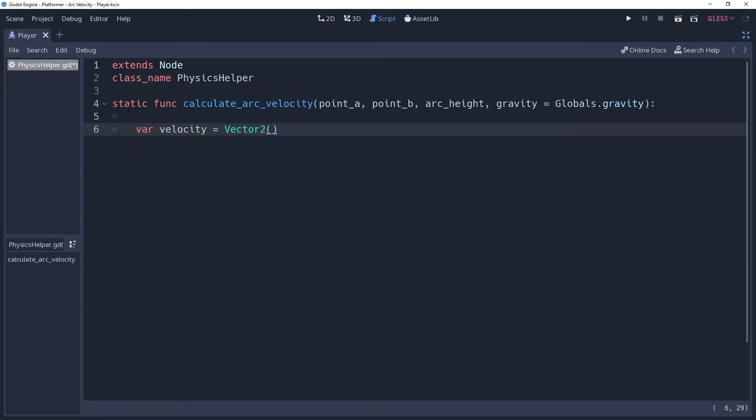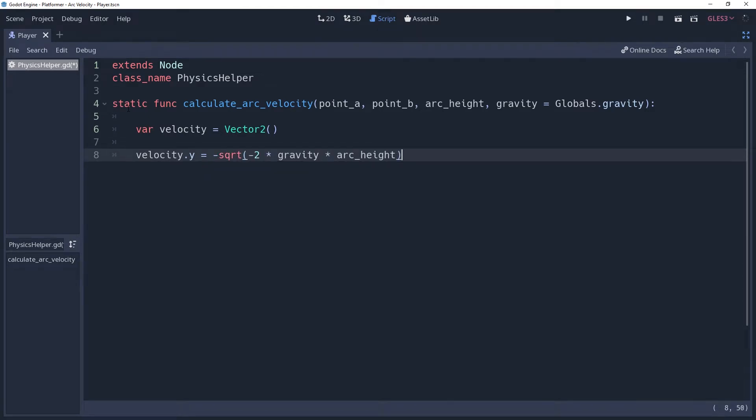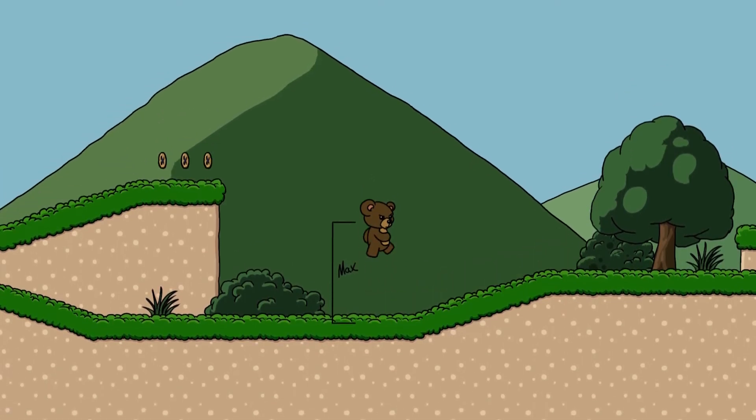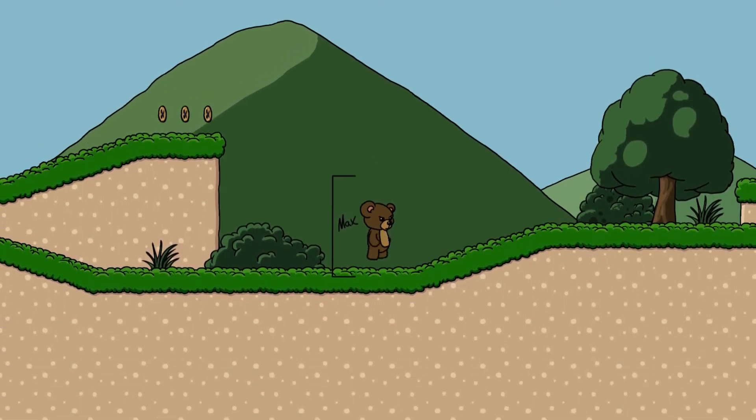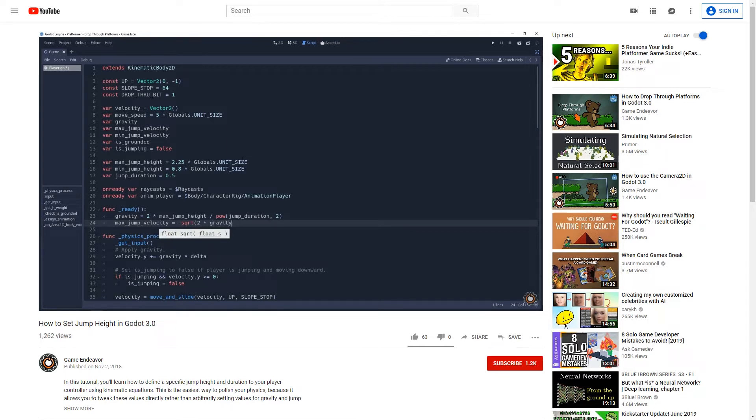First we'll calculate the vertical velocity, which is equal to the negative square root of negative 2 times gravity times arc height. If this seems familiar, it's because we did something very similar in the video where we set our jump height and duration. In fact, it would be exactly the same had I done it properly, but some of the signs are changed around likely to allow us to set a positive value for jump velocity.